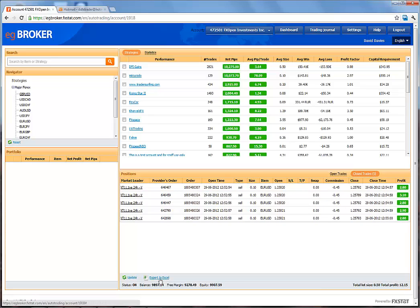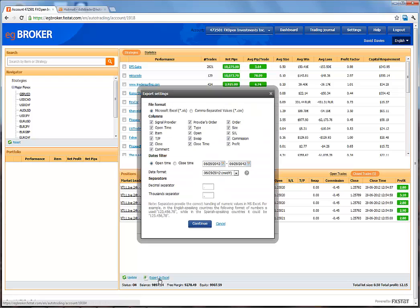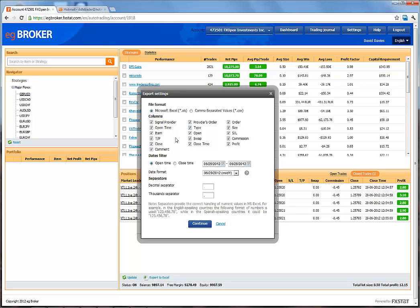We have the option to export this information to Excel. A popup window gives you control over exactly which information to export. You can decide on the file format and which column items to include or omit, as well as other control options.